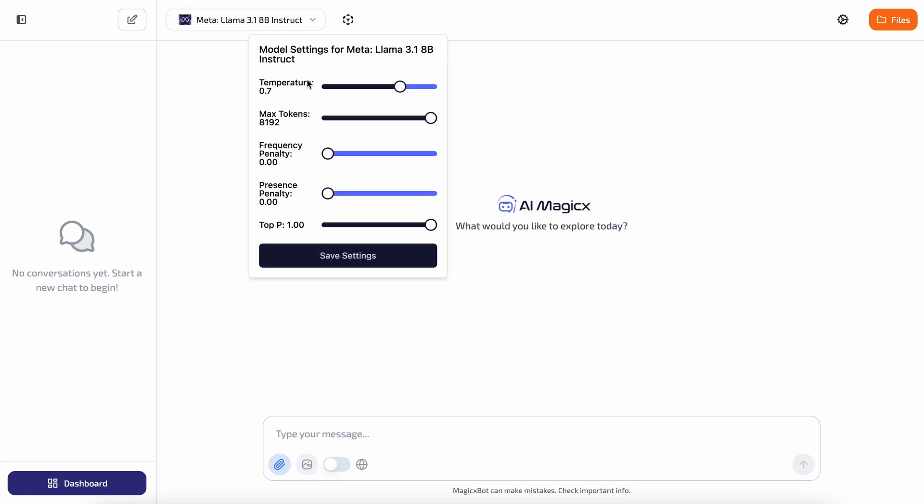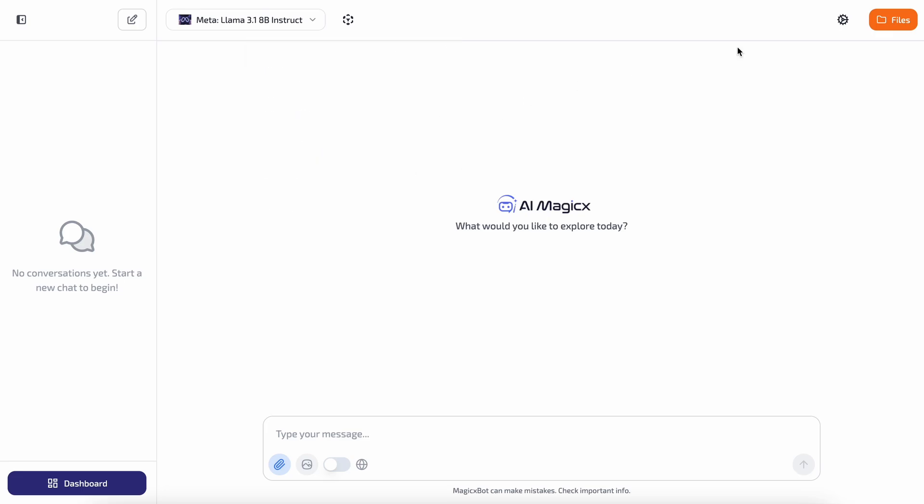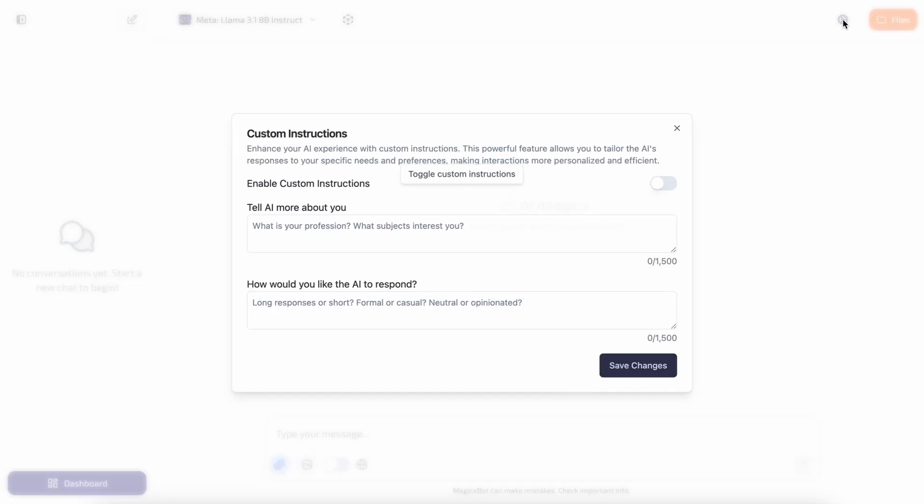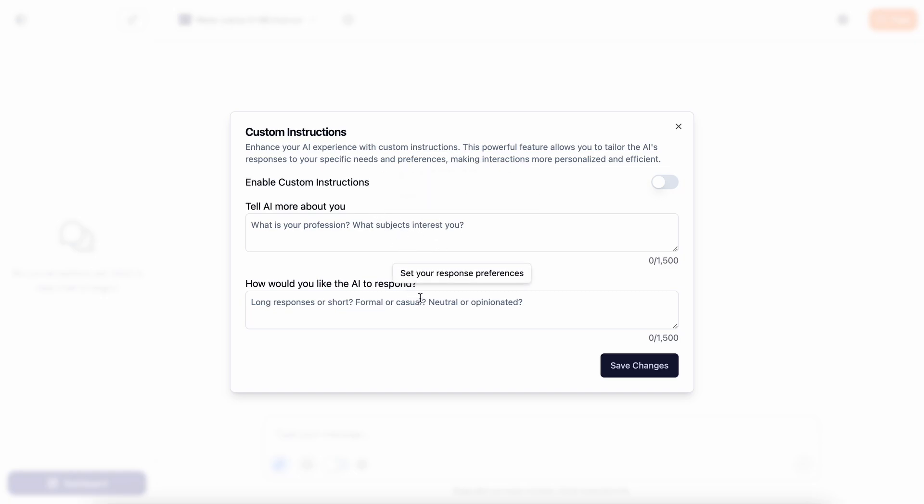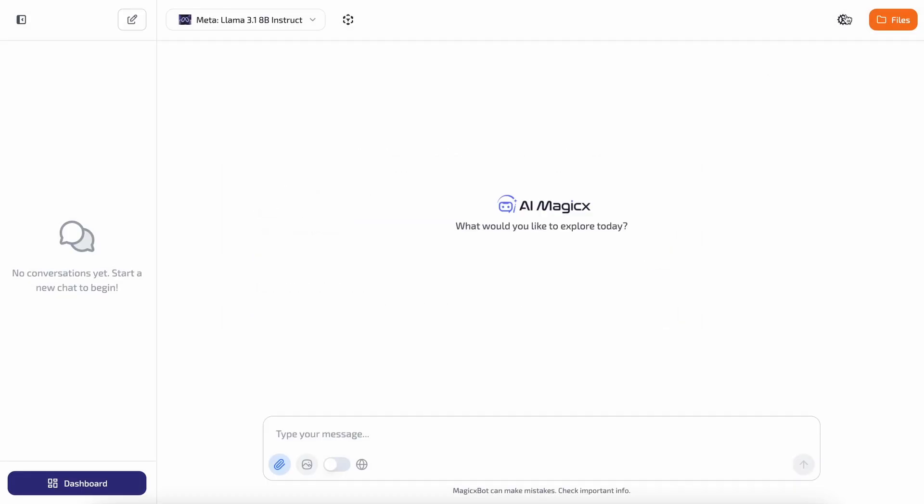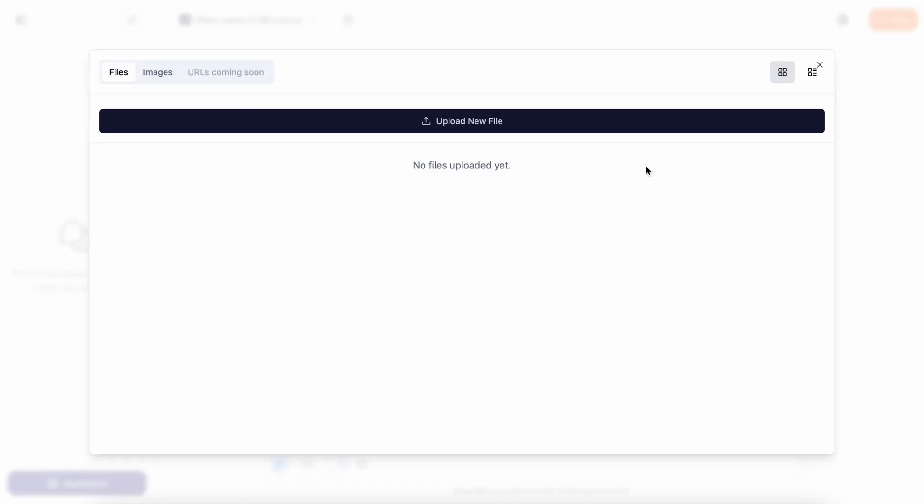Next you have the settings option. Here you can set system prompts and custom instructions that you might want to use. Then there's the files option.